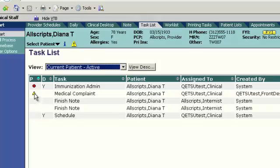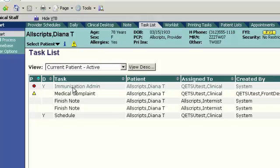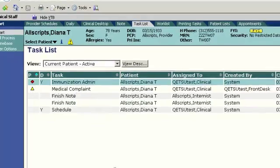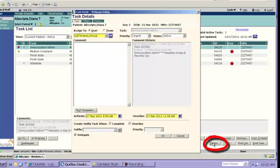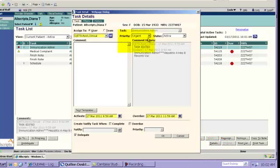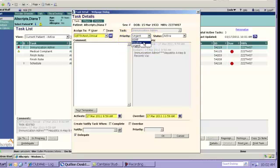Let's go ahead and highlight Immunization Administration by clicking on it once, and then we're going to click on the Details box so that we can show you where this field is populated. In the Priority field on the Task Details screen, there's a drop-down box, and you can choose either ASAP, Routine, or Urgent.